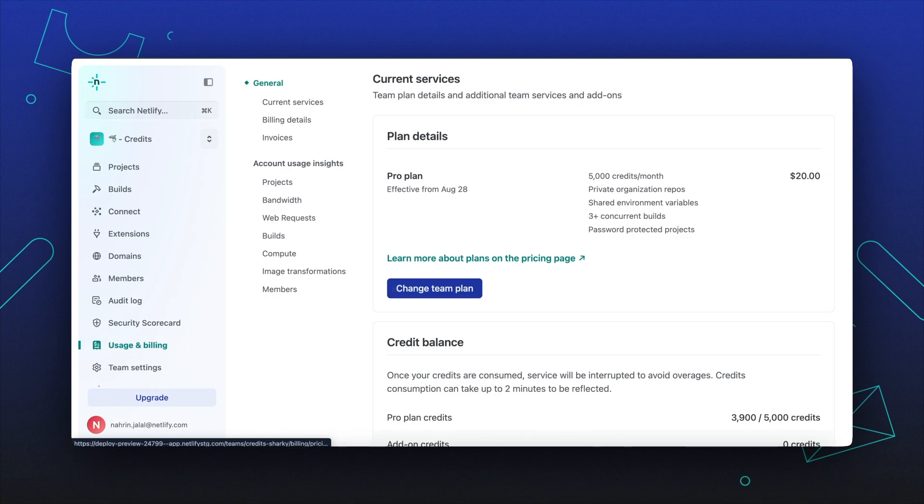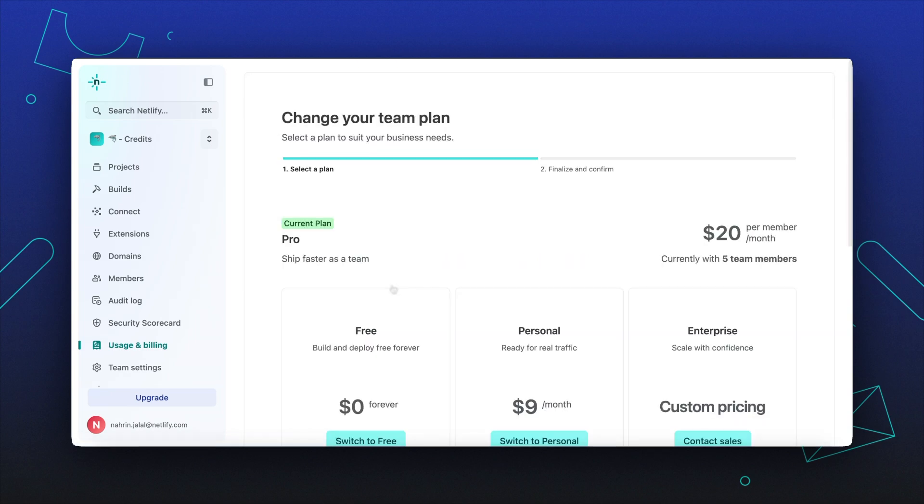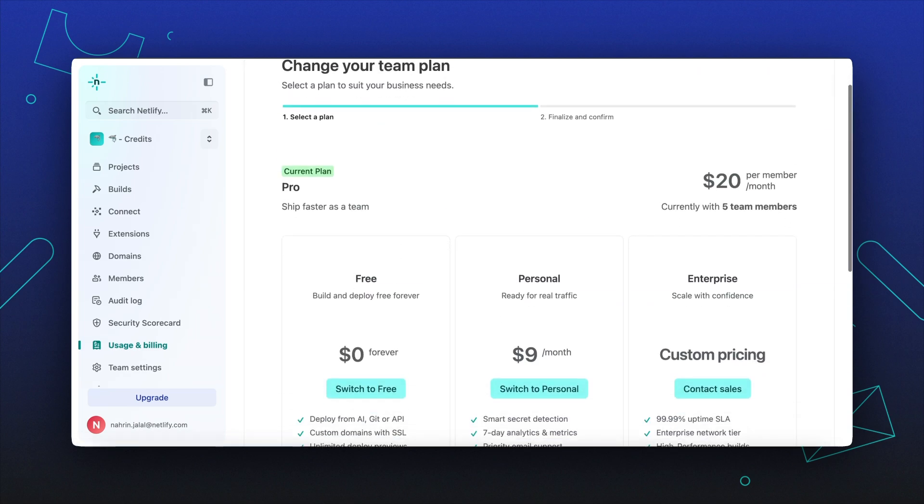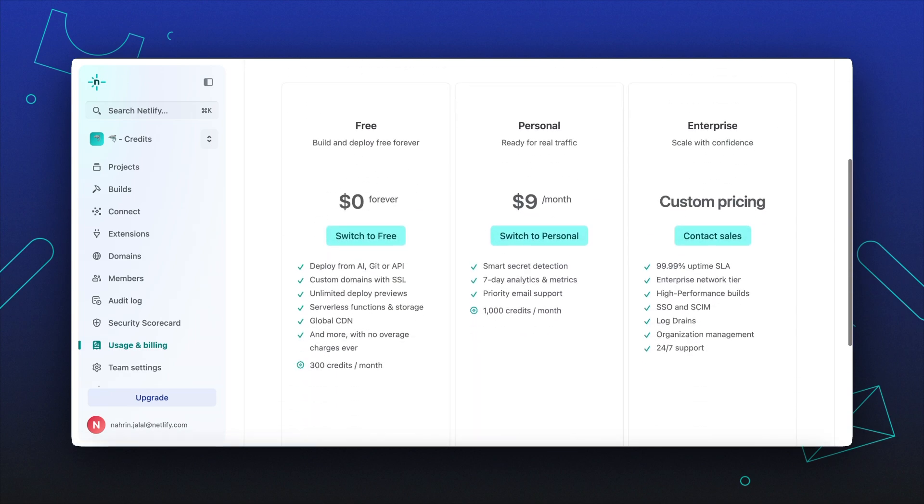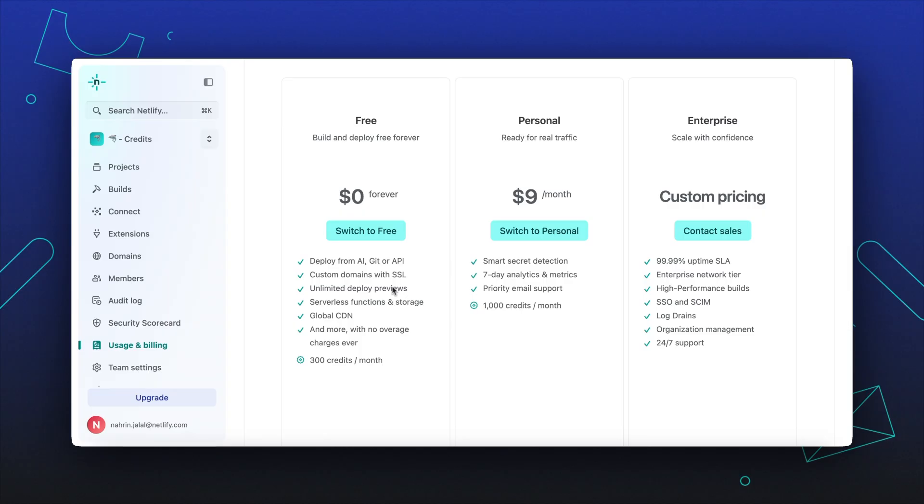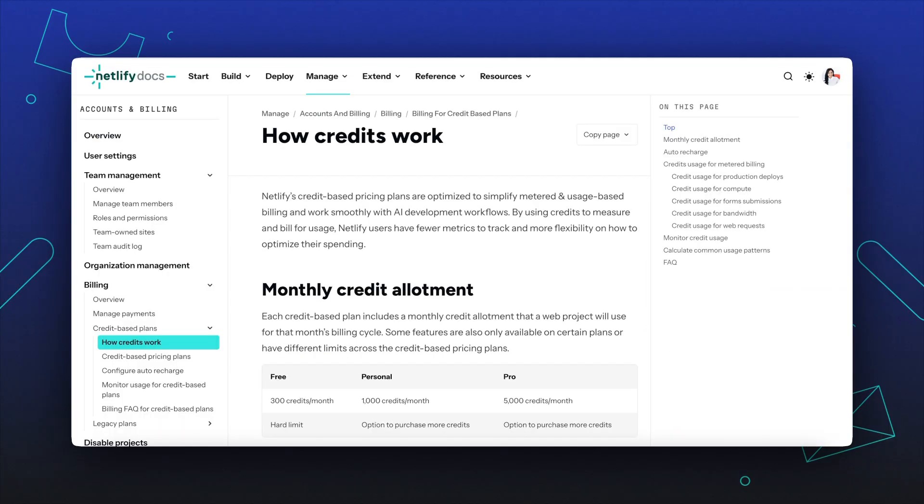If you have a personal or pro plan, you can buy more credits to ensure you always have enough credits to keep your web project active. If you're on the free plan, you cannot buy more credits to keep your project active, and you must either wait until the start of your next billing cycle or upgrade to a higher credit-based plan.